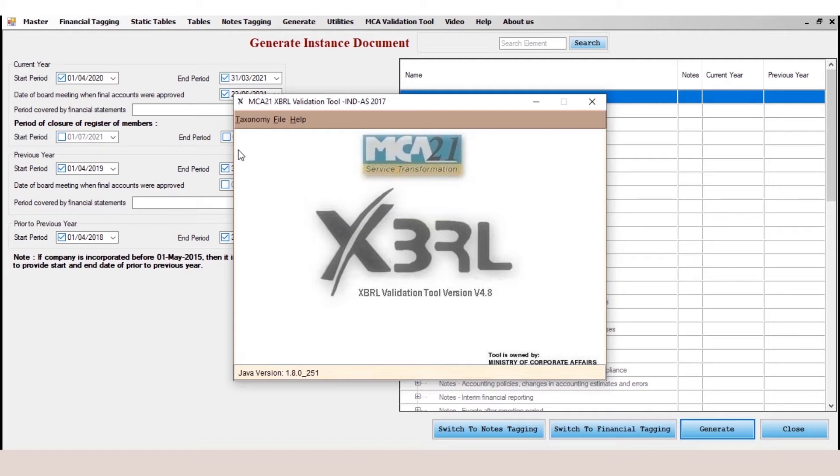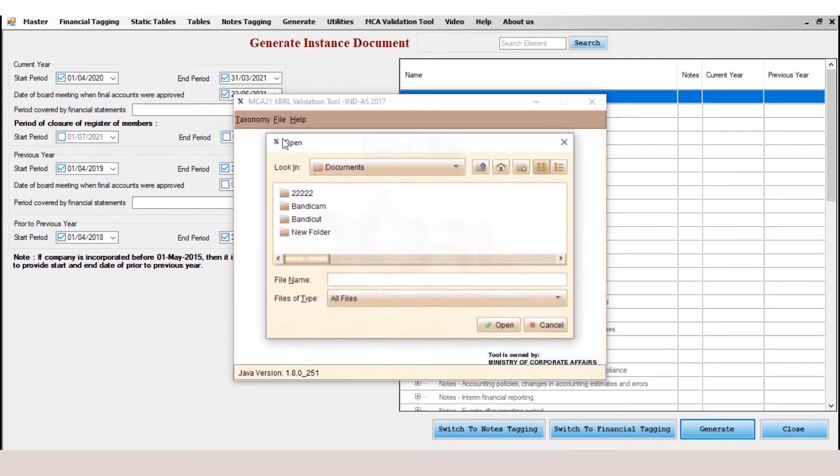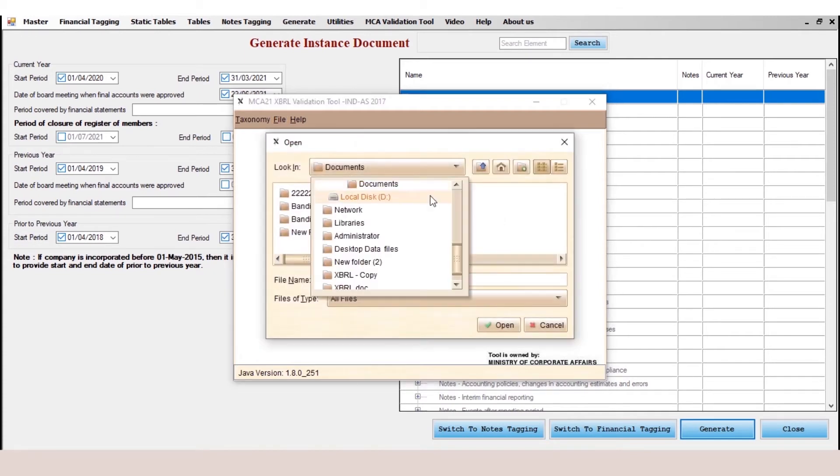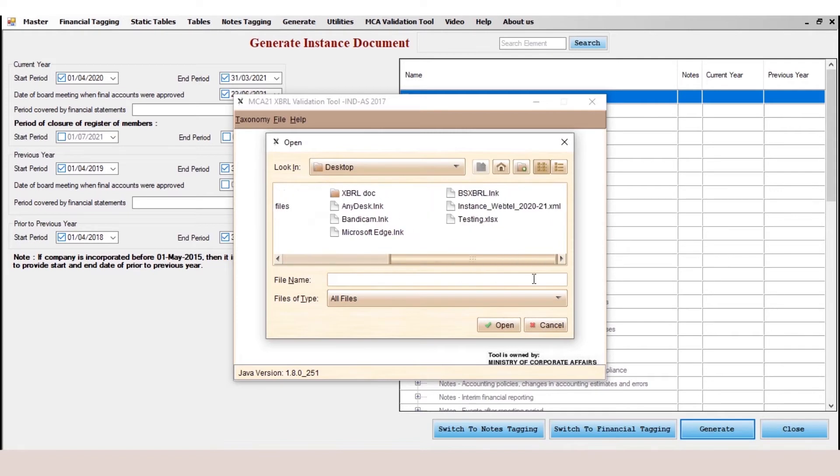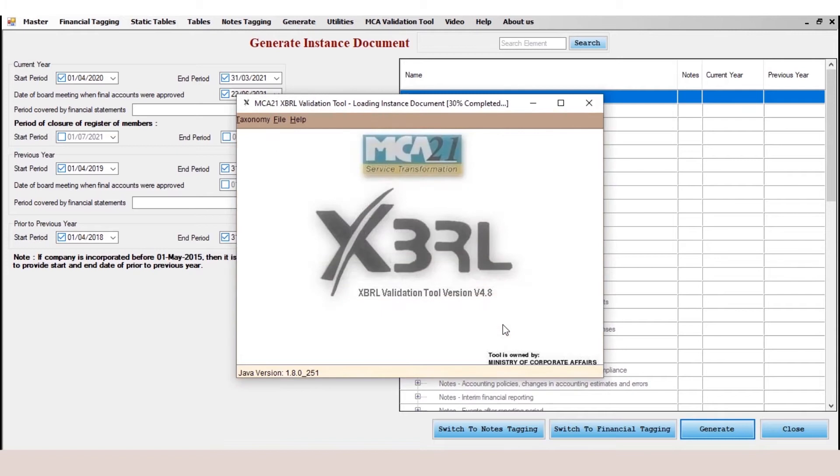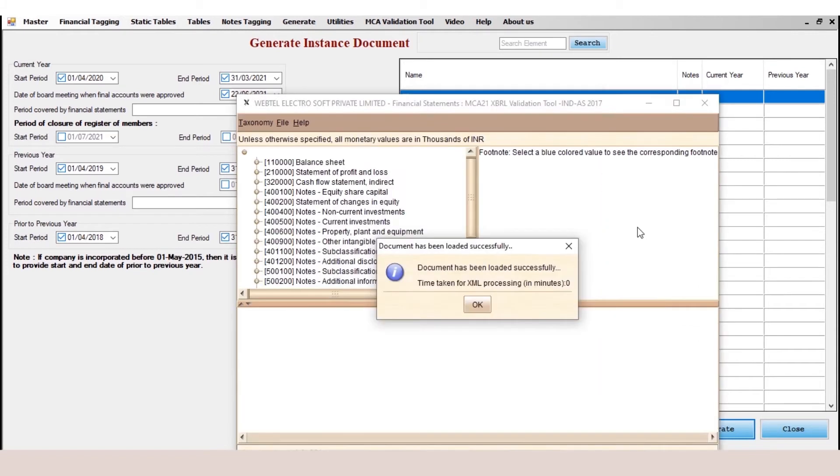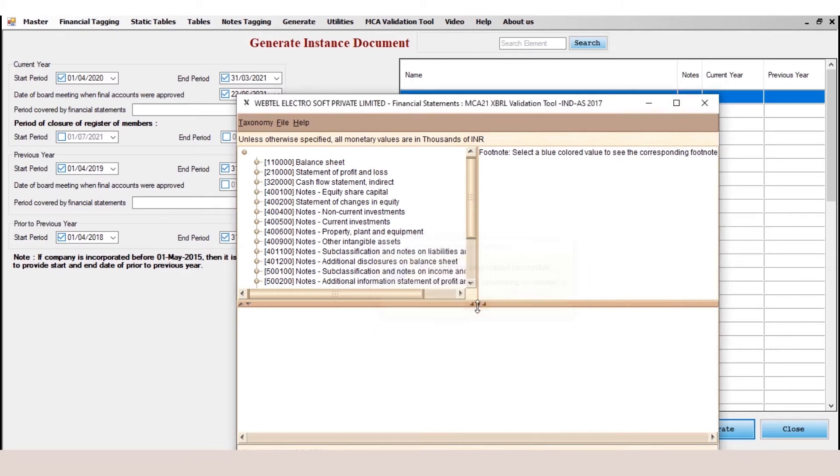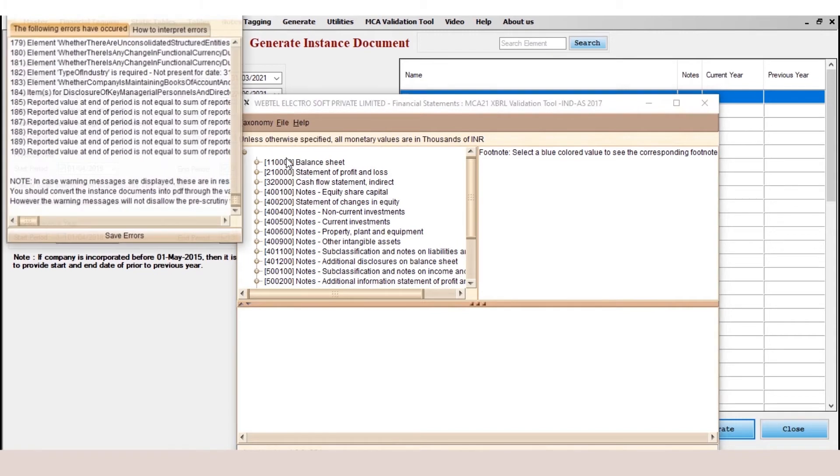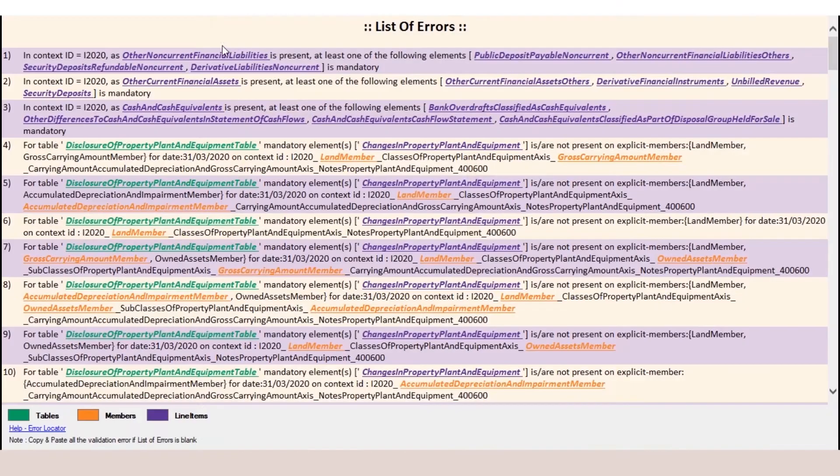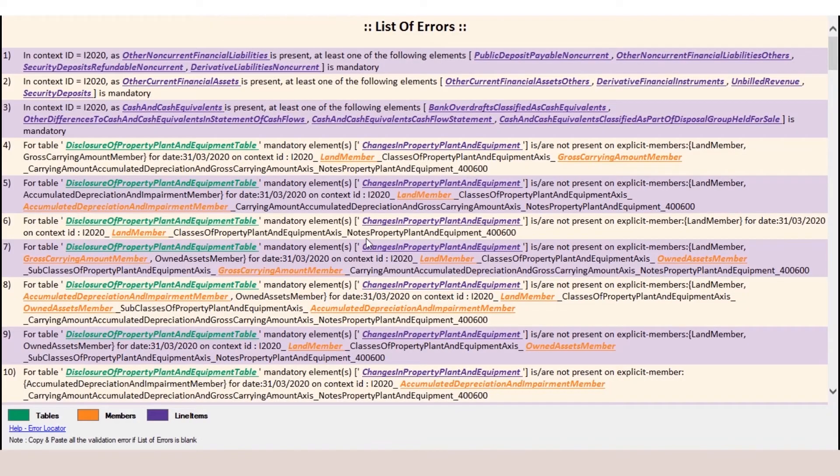Now go to the file option and click on validate. You can see the validation option window has been opened.